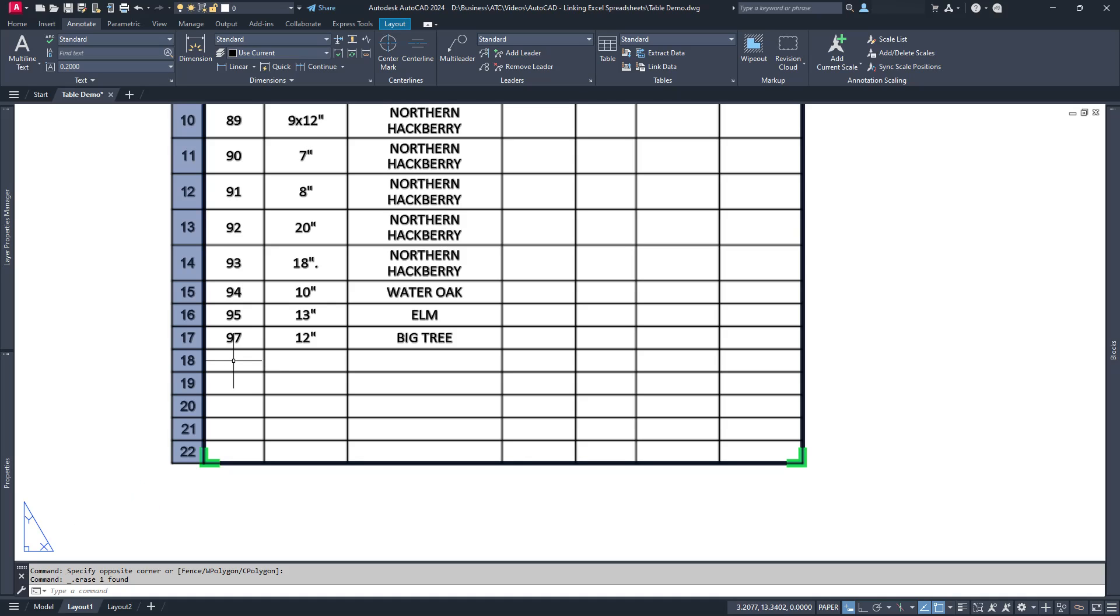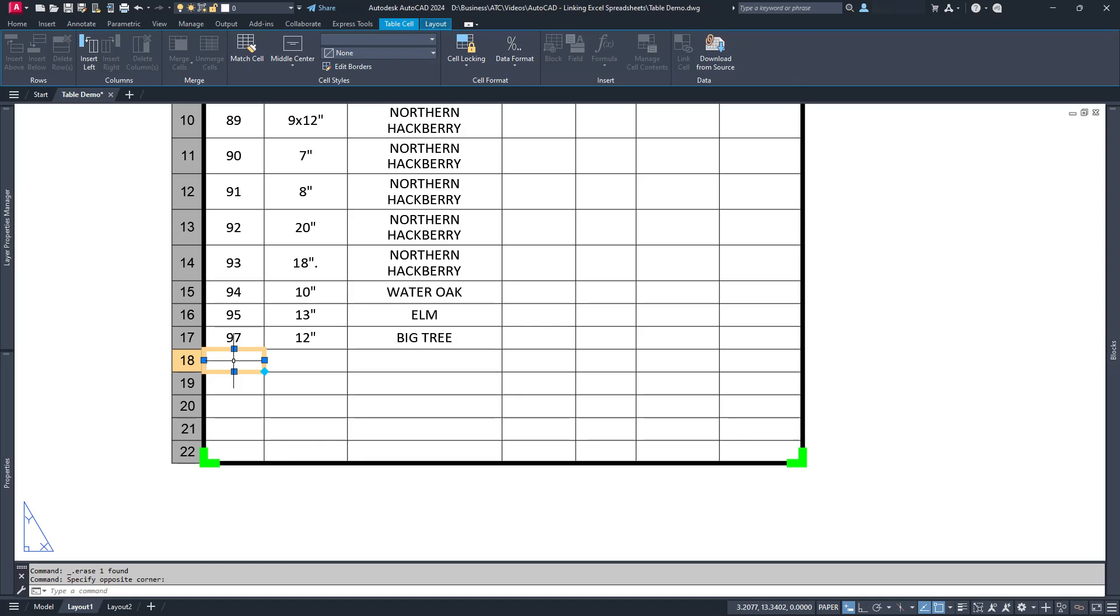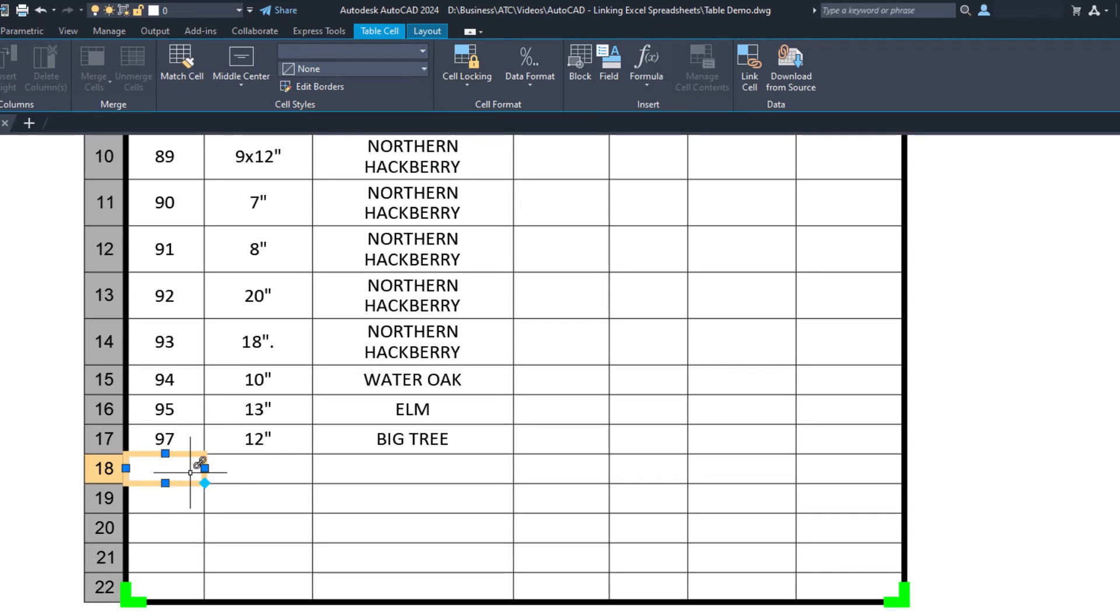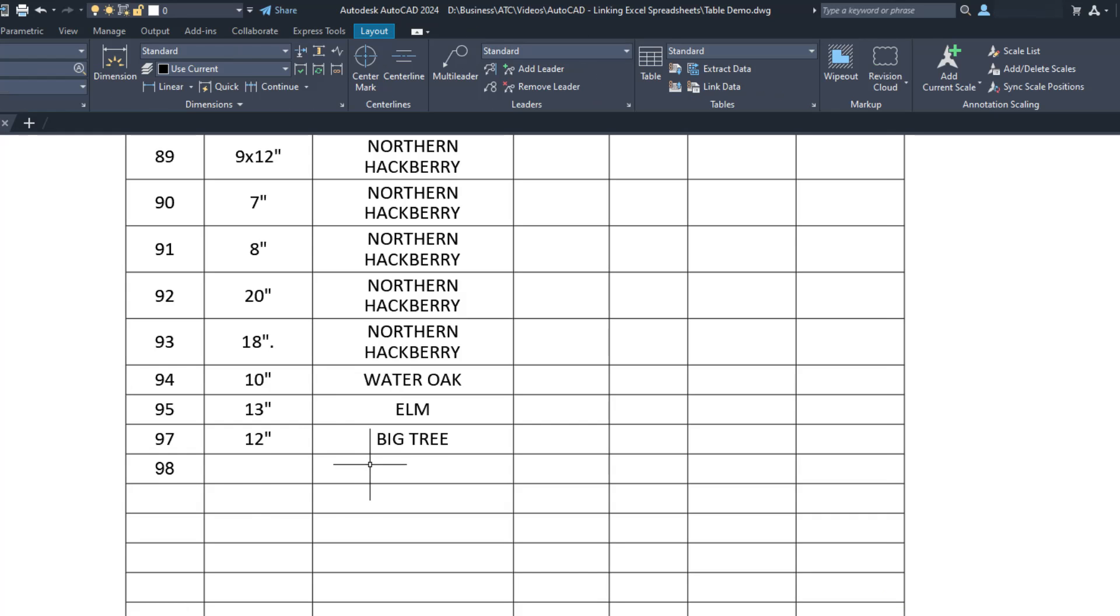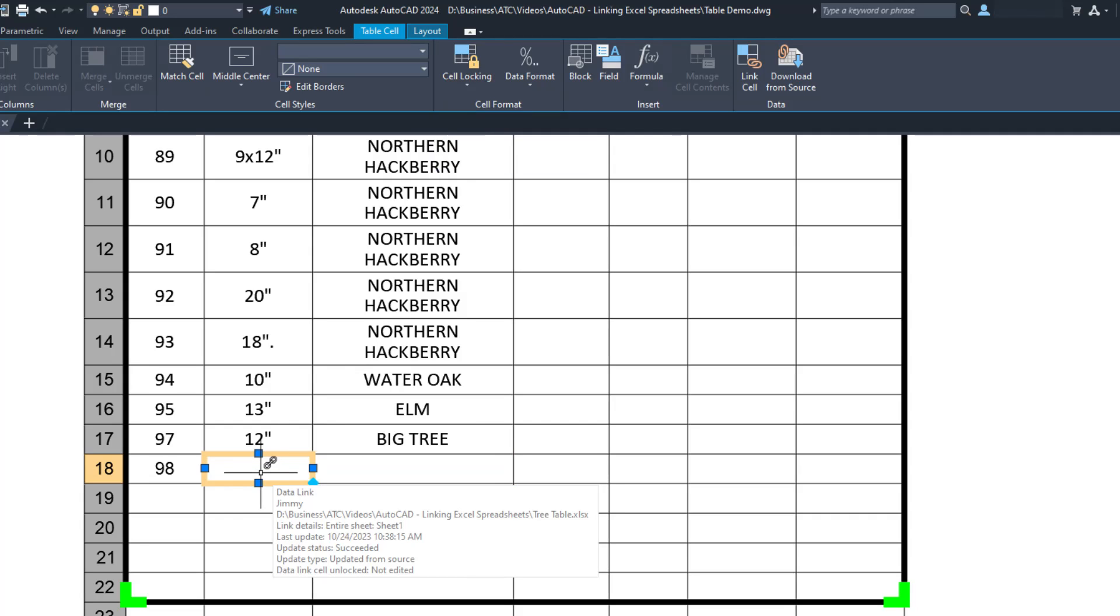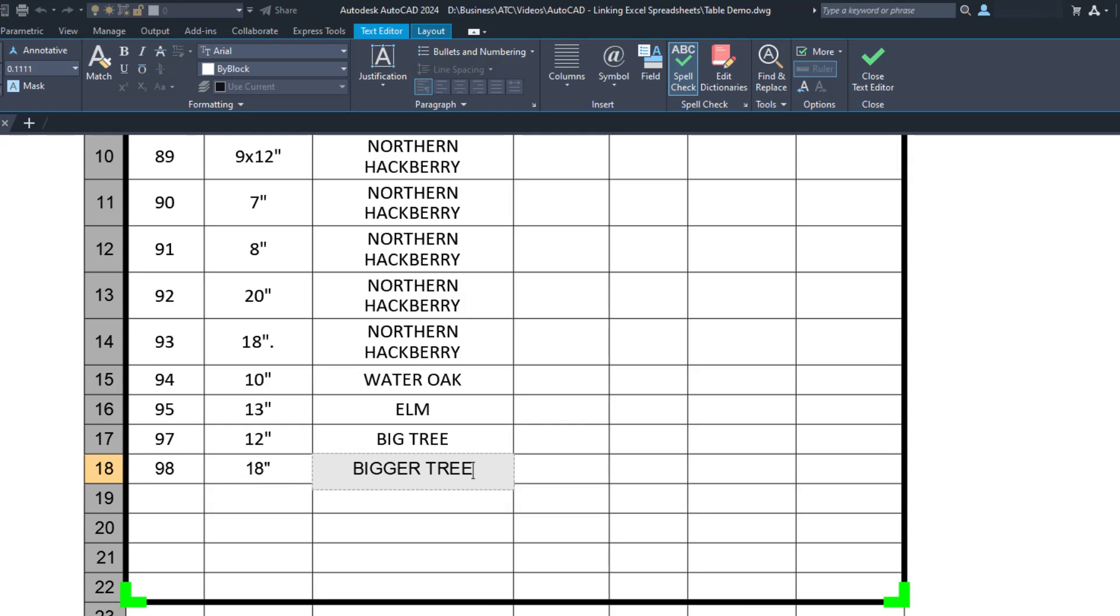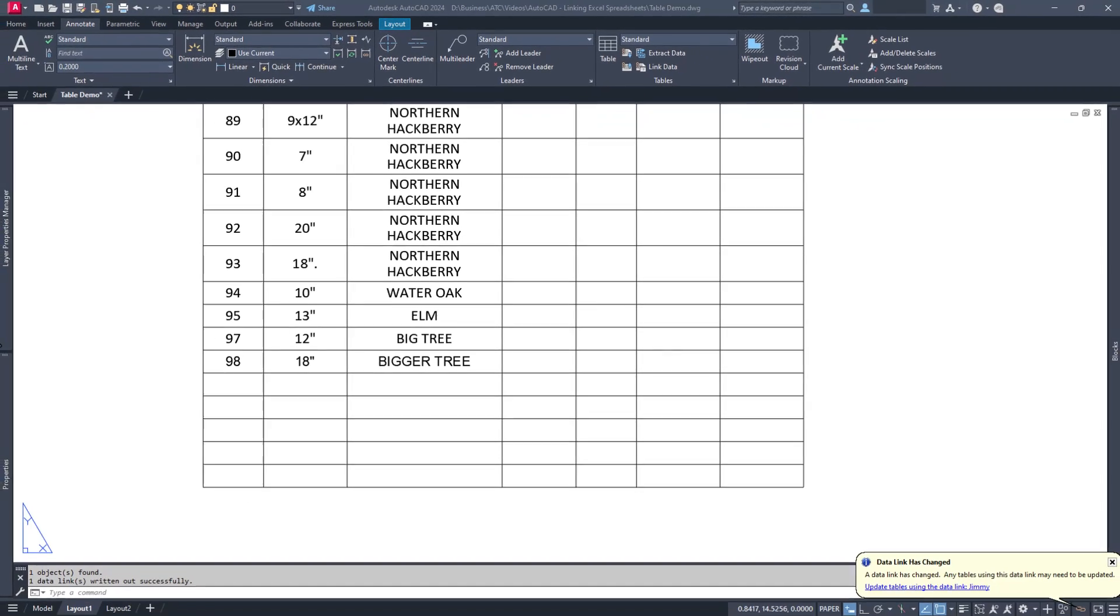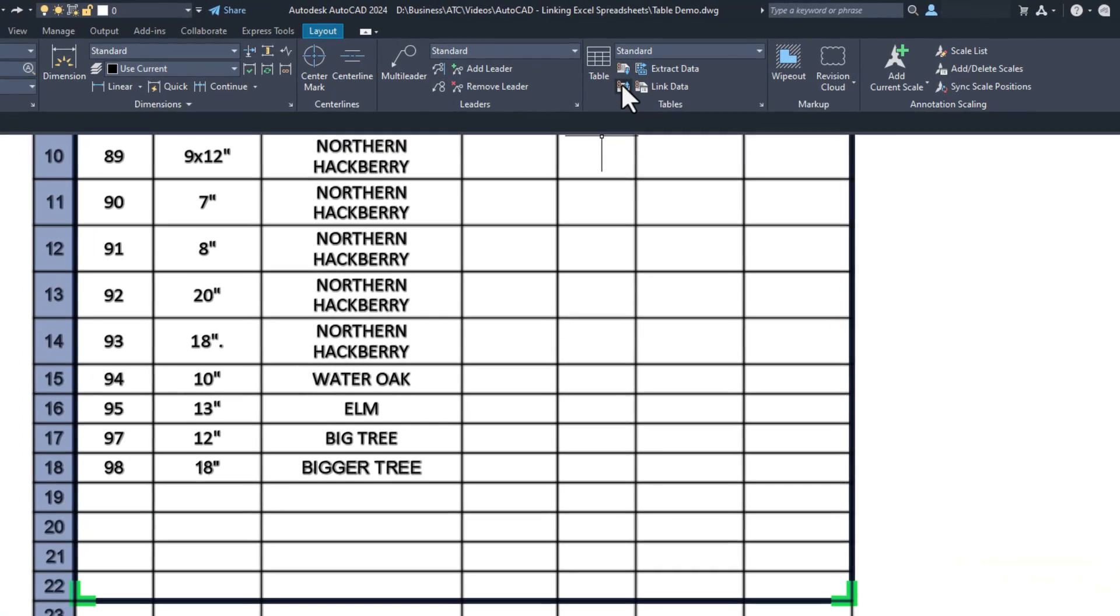Simply click once in the cell you want to unlock or click and drag your cursor across several cells at once and find the Cell Locking button in the Table Cell Contextual ribbon tab. You can choose to unlock the content, the format, or both depending on what you want to do. Once the cell is unlocked, you can make whatever changes you wish. Once you've finished your edits, we need to push those changes to Excel. This is done on the Table panel of the Annotate tab with the Upload to Source command.